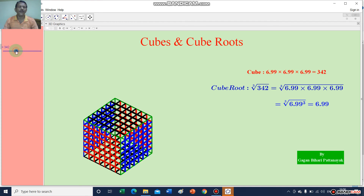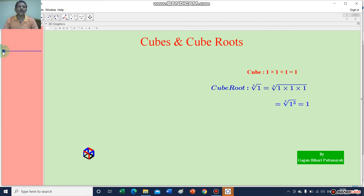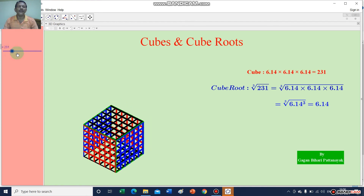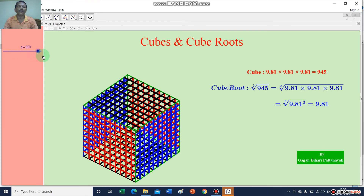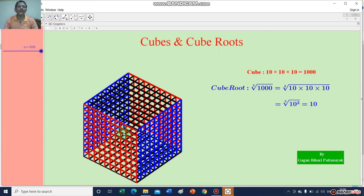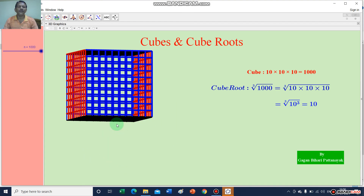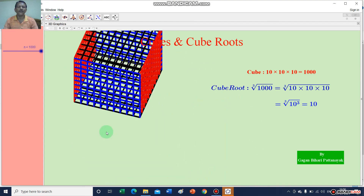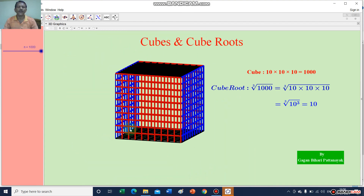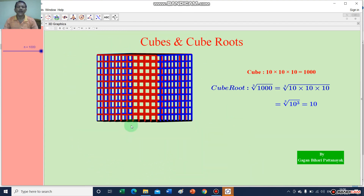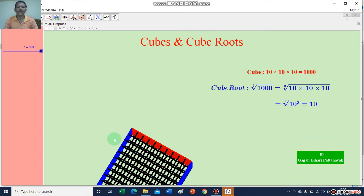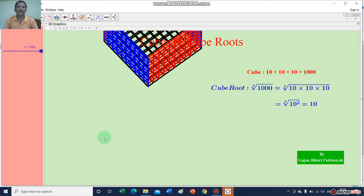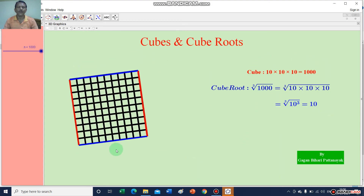In this way you can find out the cube root of any number. You can reduce or increase the length of this cube and find out the cube root of any number.